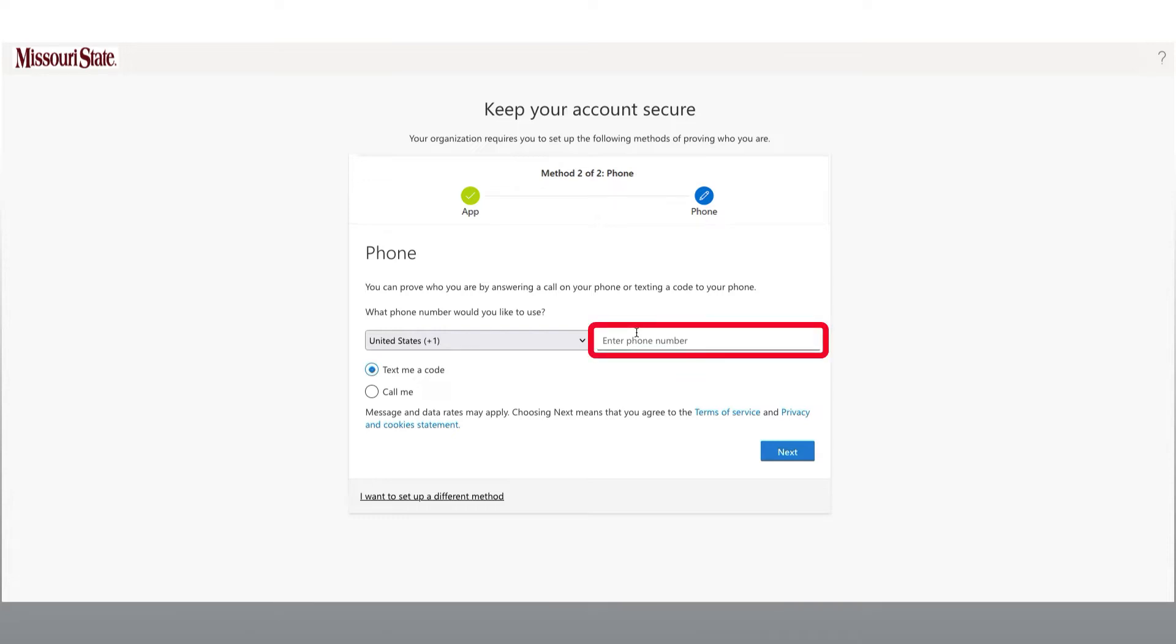To set up the phone option, enter a phone number where you can be reliably contacted. A cell phone number is recommended, but you can use an office phone number if desired. However, if you use an office phone number, you will need to be in your office to be able to use this phone verification option.